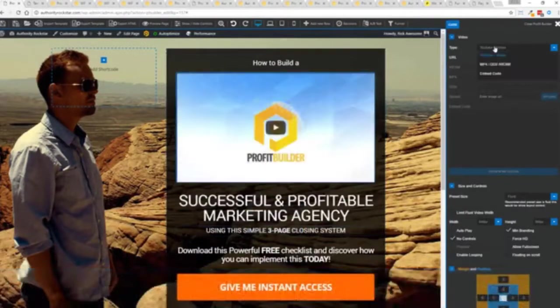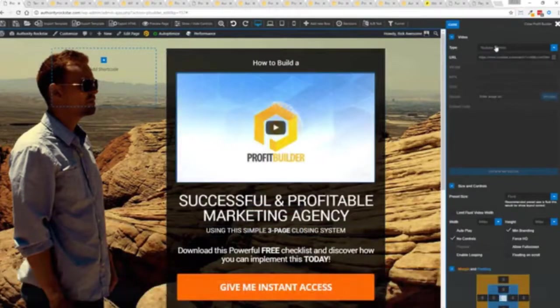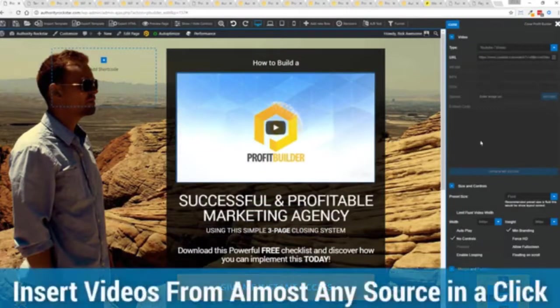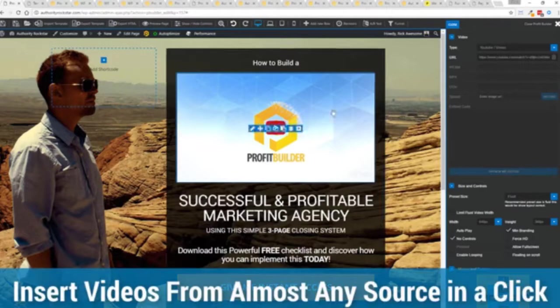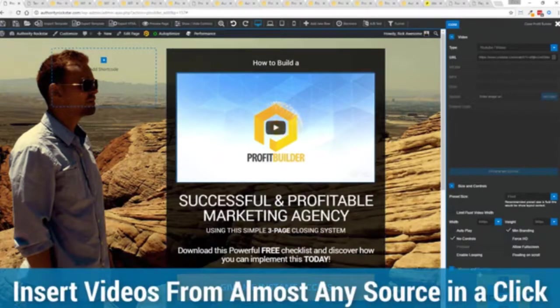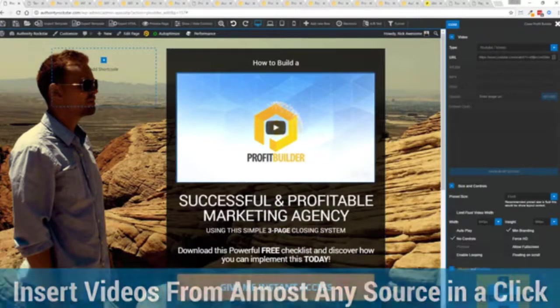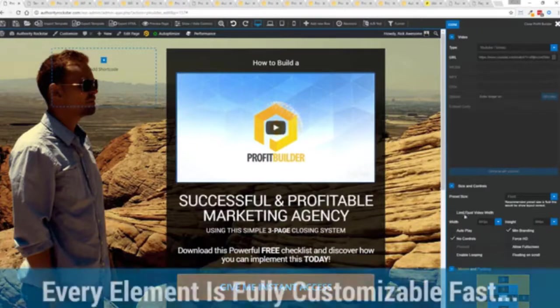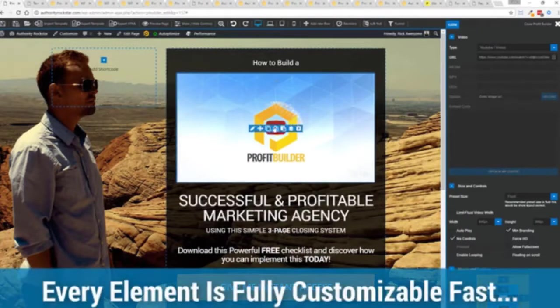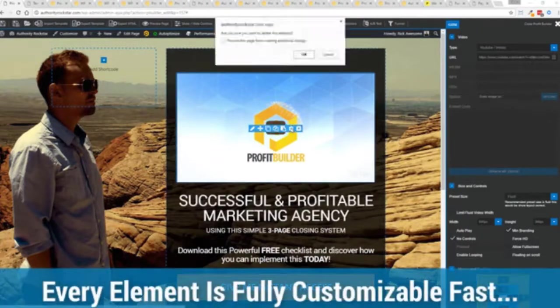And again I can copy and paste my link from YouTube, Vimeo or embed code. And the cool thing is each element has its own controls. So there's absolutely zero coding or messing around.